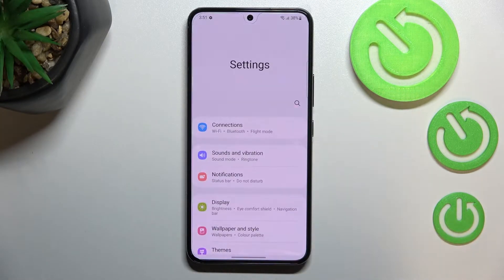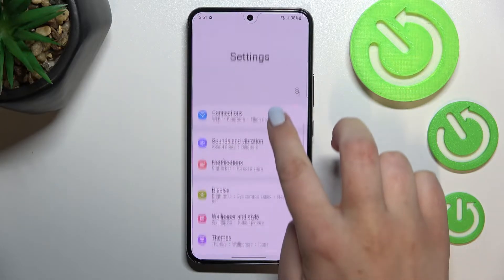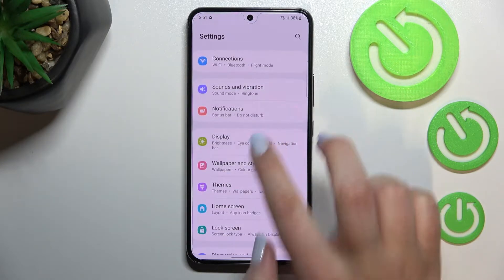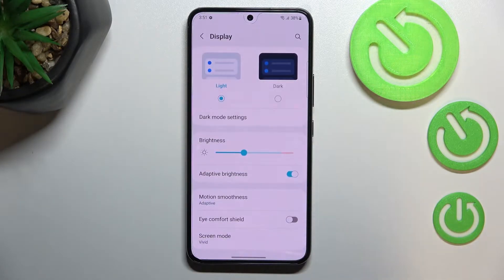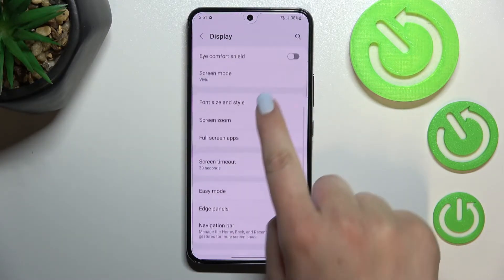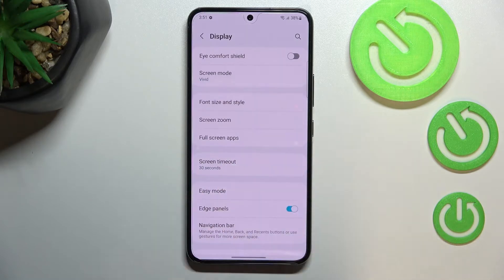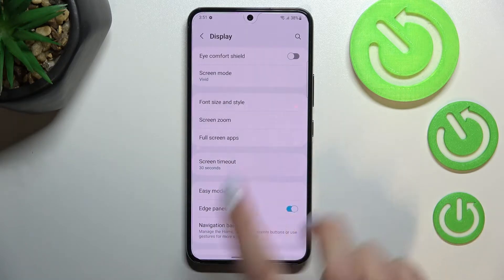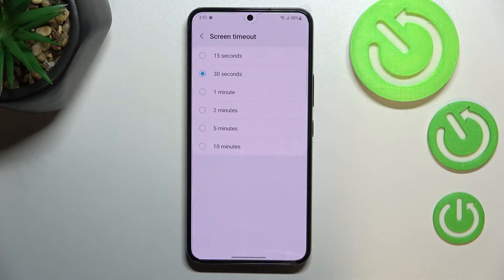First of all, we have to enter the Settings, and now let's find the Display. Here we have to scroll down until we find the Screen Timeout option, so let's tap on it.